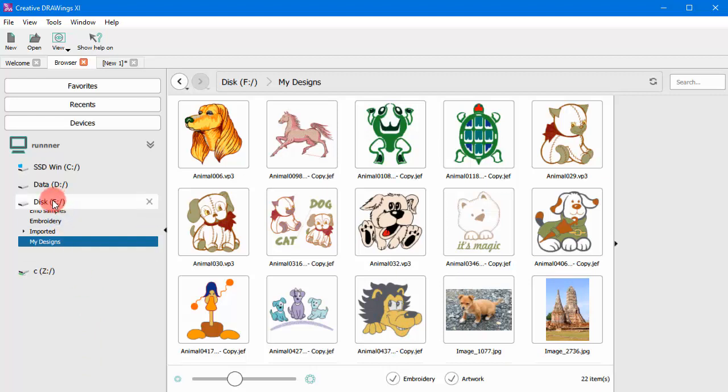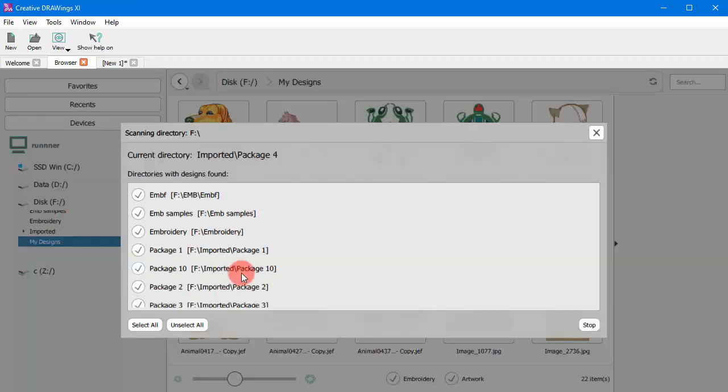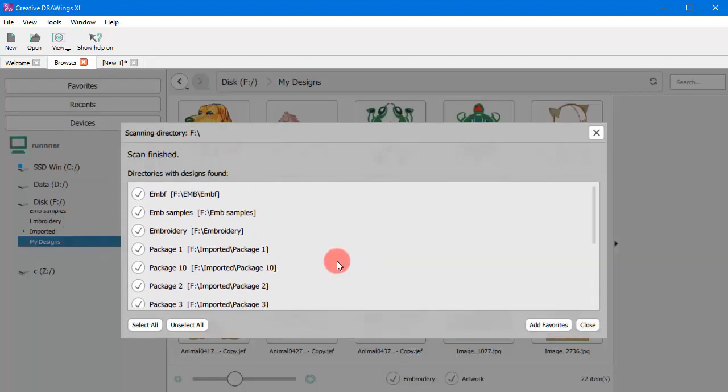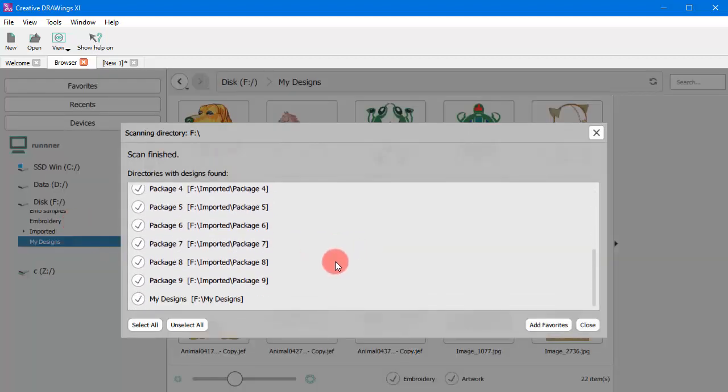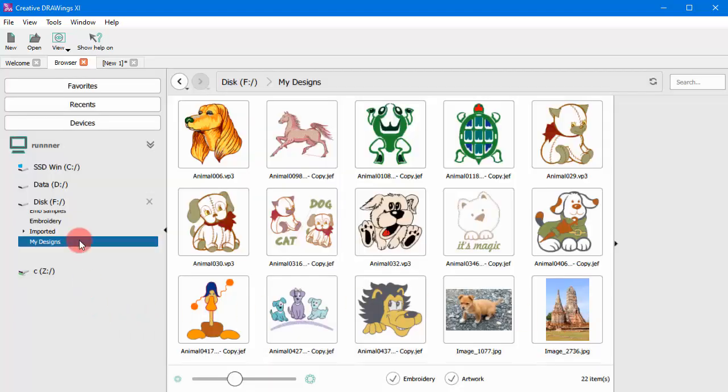You also have the option to completely scan a hard drive. This doesn't mean that you end up with the list of each and every such folder, rather the top levels which may contain multiple subfolders with designs.